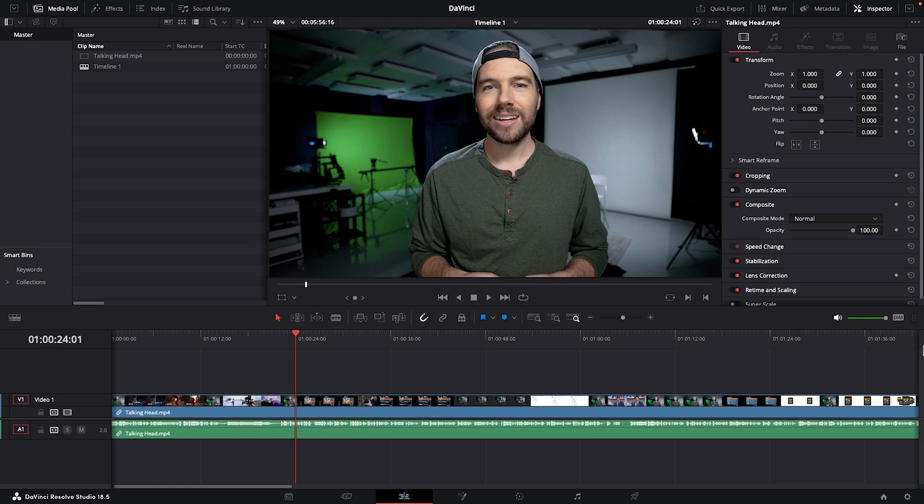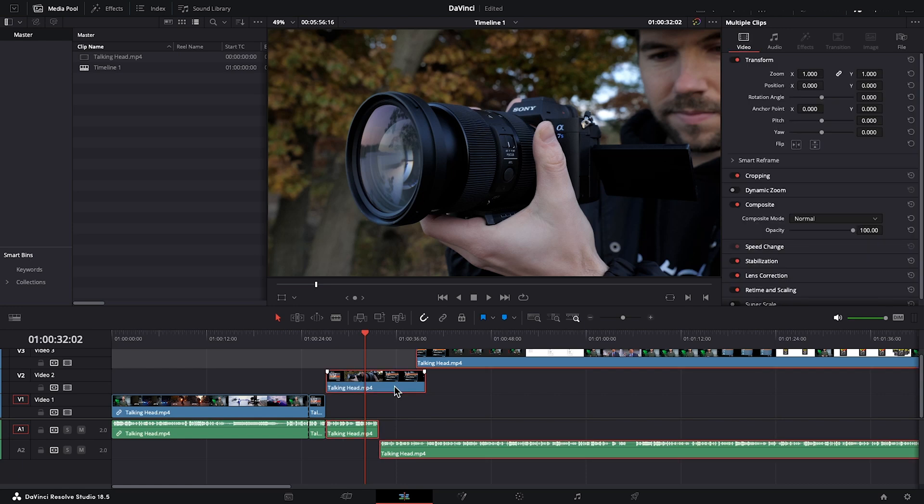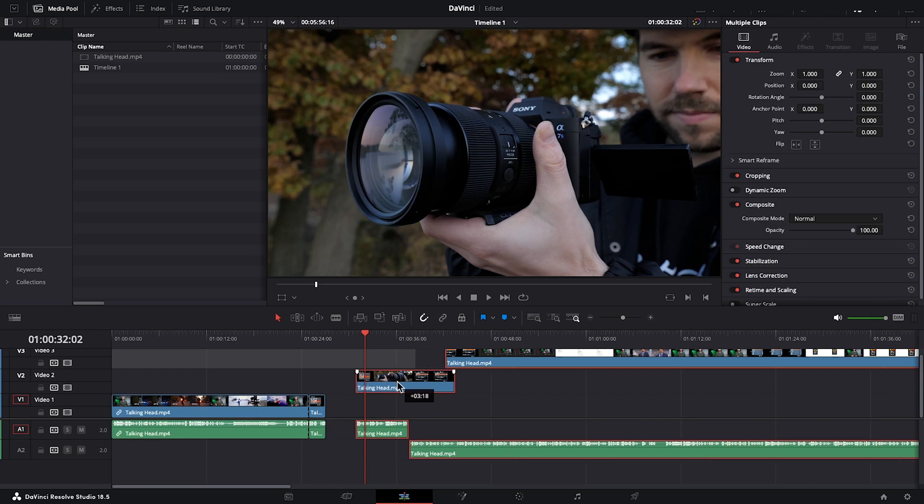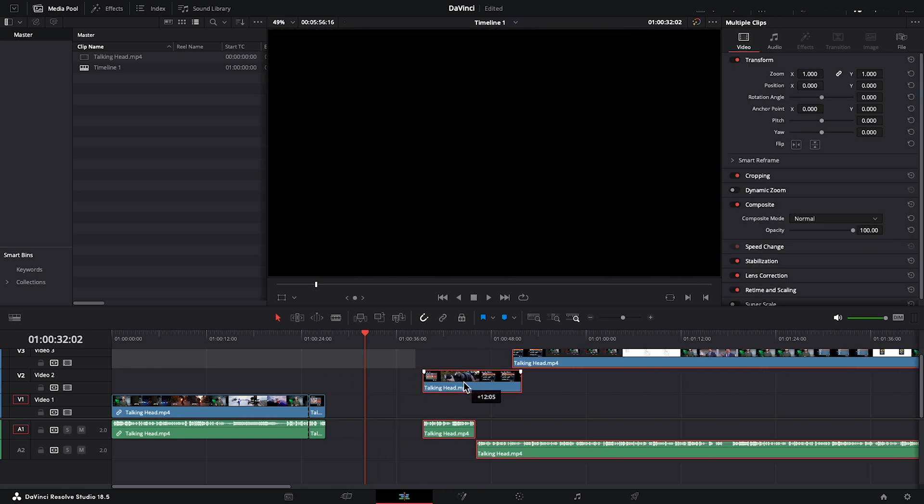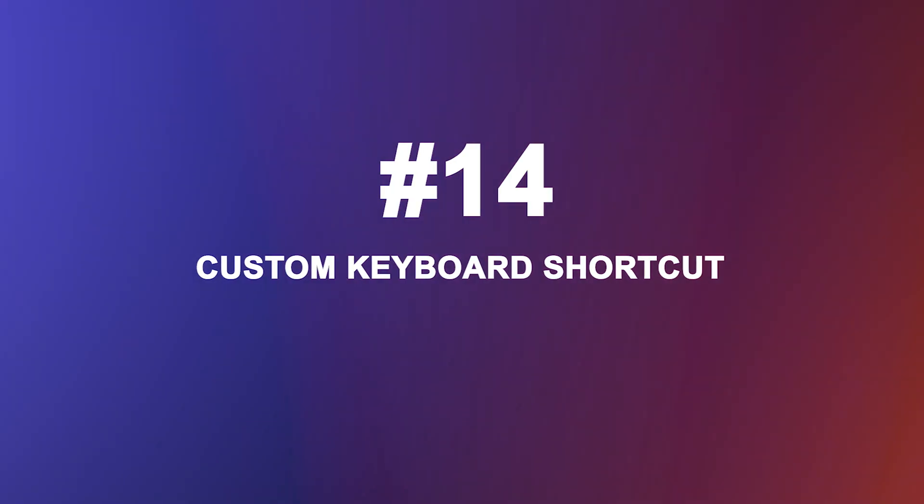And now I'm going to show you one of my favorite keyboard shortcuts. It saves loads of time when you're editing. And that is pressing option A on your keyboard, which will select anything that the playhead's over or anything to the right of the playhead so that you can easily drag it to the right or to the left. Now, by default, this keyboard shortcut's actually set to a different command that I don't know, for me, I just don't like. So I set up a custom keyboard shortcut.